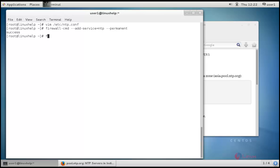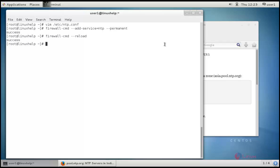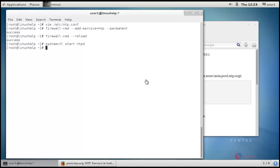Now I am going to reload the firewall. Reloading is also over. Now we have to start and enable the NTP server. So systemctl, I'm going to start ntpd. Now the ntpd service is started and now we have to enable the ntpd.